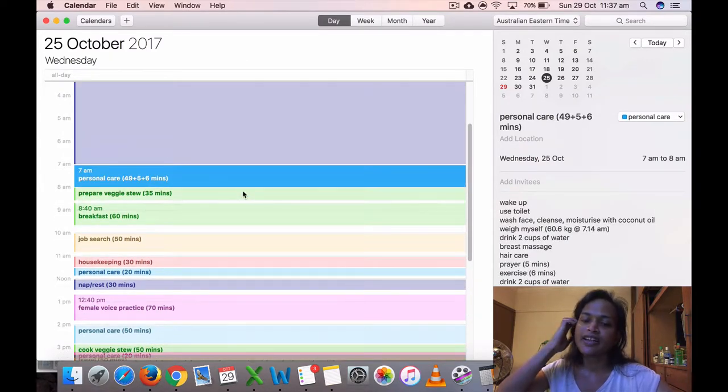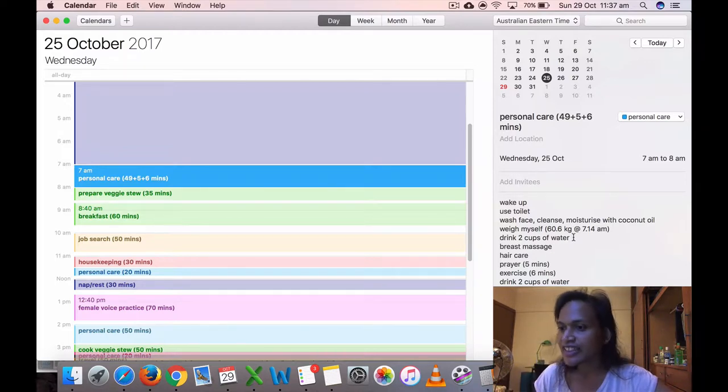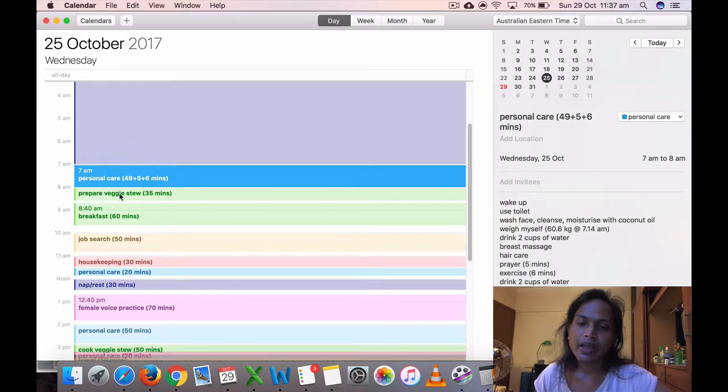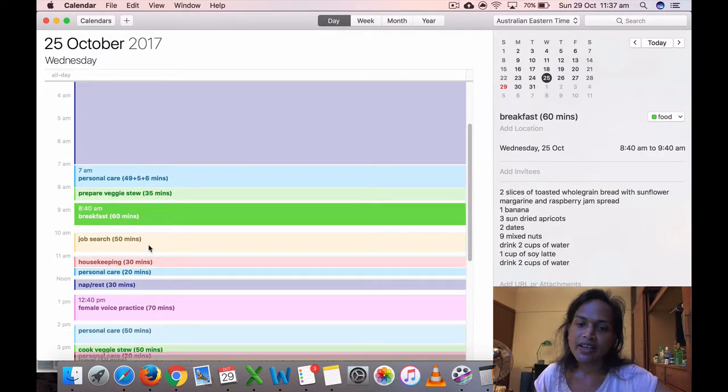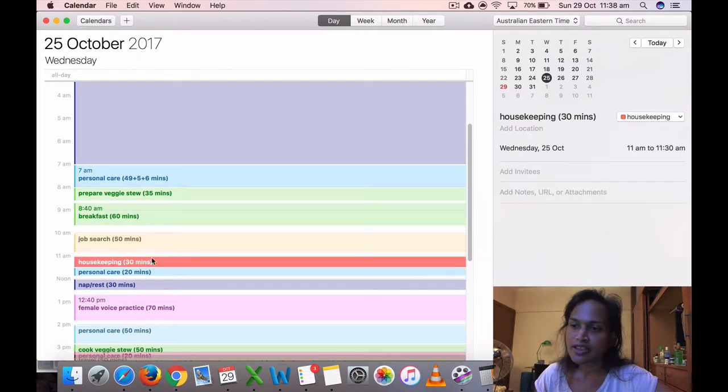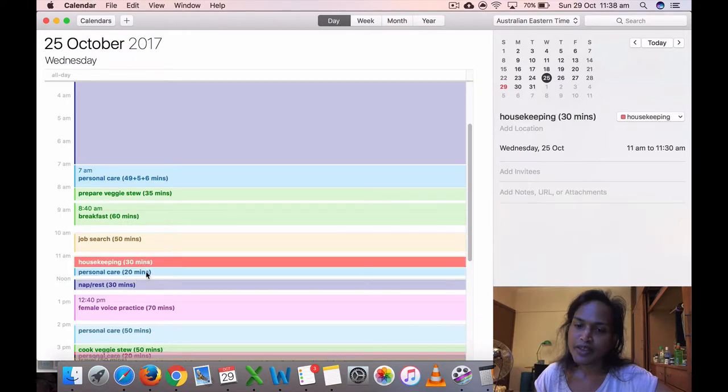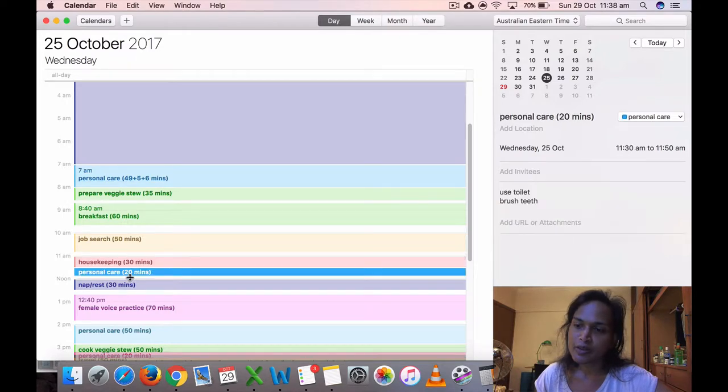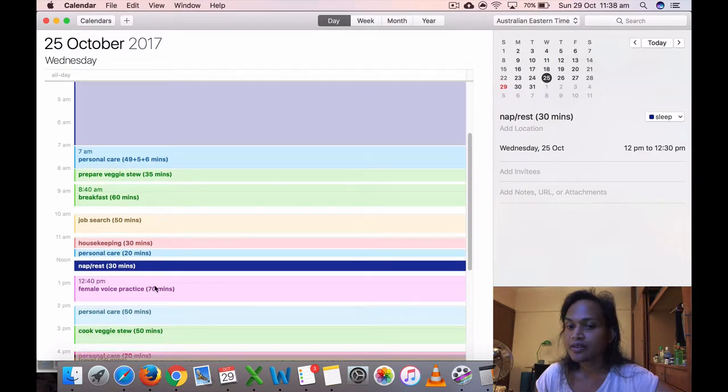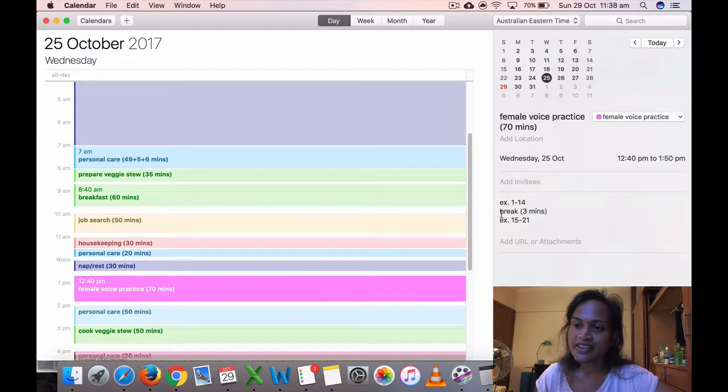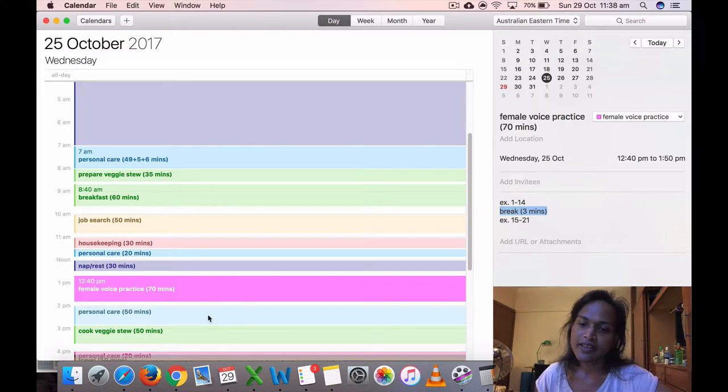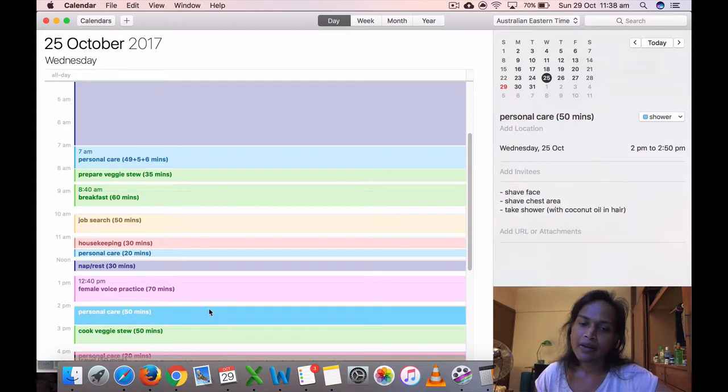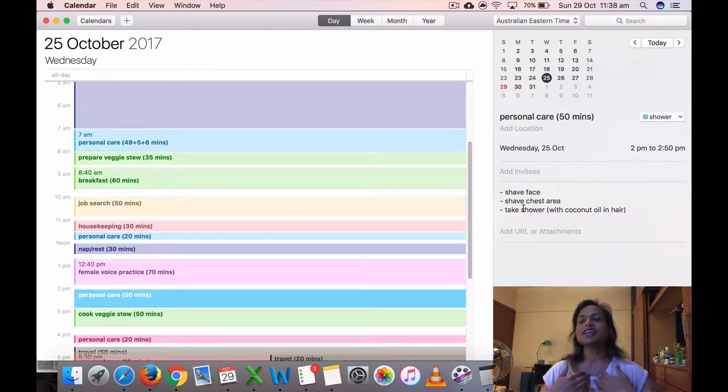On Wednesday, 25th of October, I slept in a bit because I felt like I needed some sleep. My weight was 60.6 kilos at 7:14 a.m. Prepared my veggie stew, 35 minutes, breakfast, job search for 15 minutes, did some housekeeping, cleaning mainly. I should write what I'm doing. Personal care, used toilet, brushed teeth, rested for 30 minutes, then voice practice. I take a bit of a break. Here I took three minutes break between these sets of exercises. I think it's good for me to take that break.